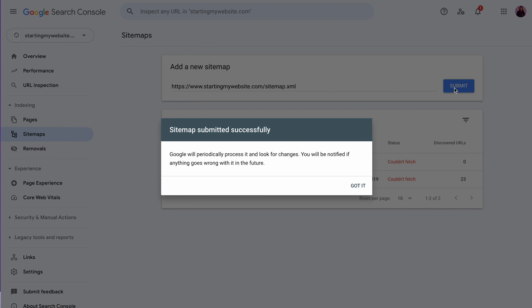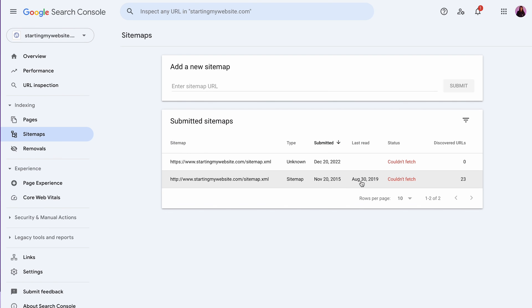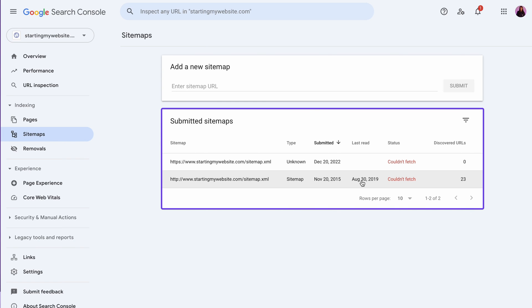You can check the sitemap status by clicking on the Sitemaps menu, then scrolling to Submitted Sitemaps. Google Search Console will show if the process was successful and share the number of discovered URLs per sitemap.